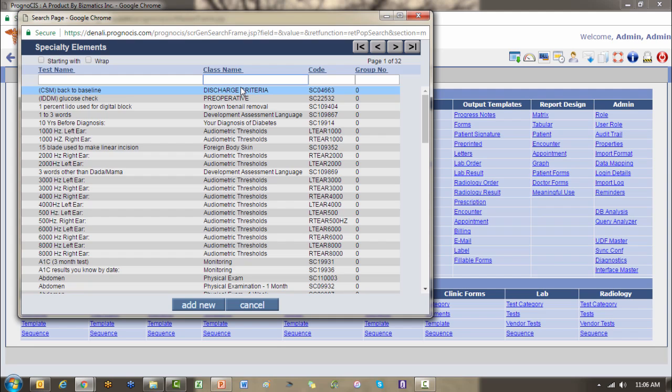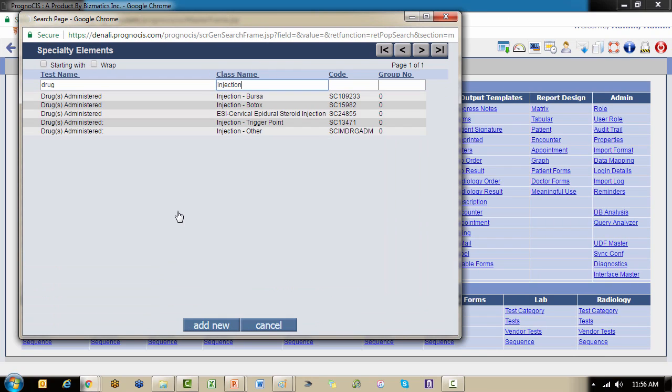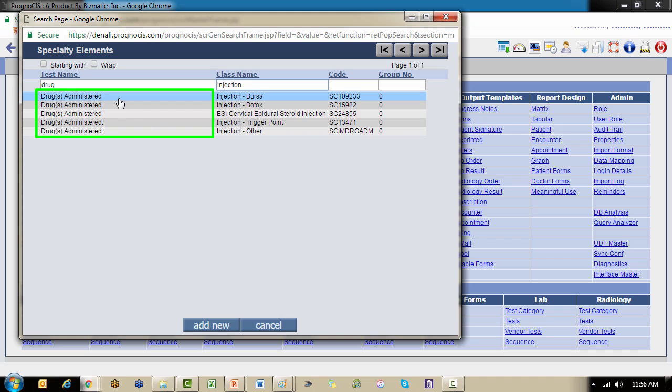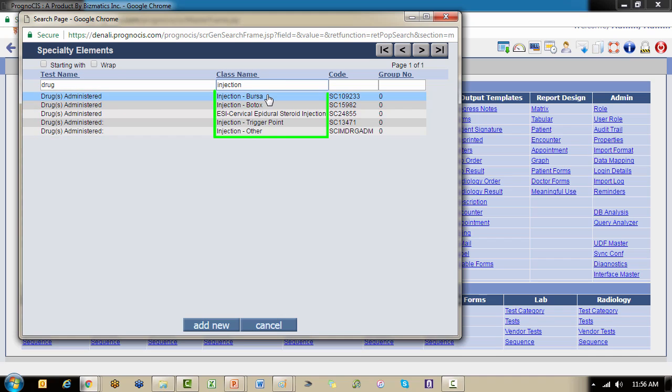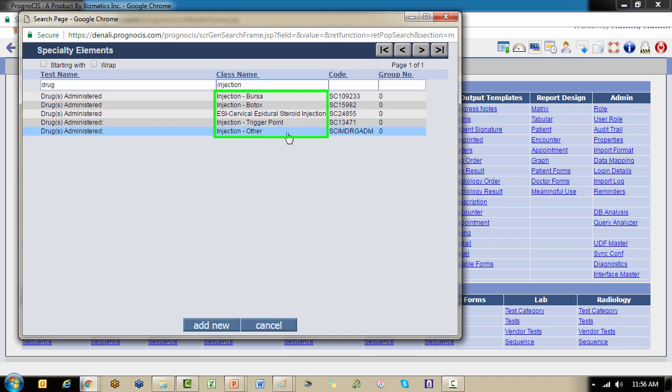Let's say we are wanting to create a new element for an injection of a medication. I'm going to search for category injection and filter it by the test name drug, and you'll notice we have multiple. You'll see that the name can be repeated and that doesn't necessarily make it a duplicate because if we look over at our class name or the category that we assigned, they are unique. We have injection Bursa, injection Botox, epidural steroid injection, trigger point, and then other.